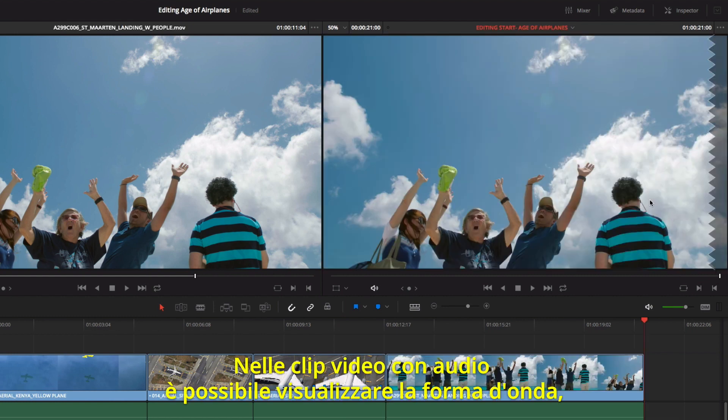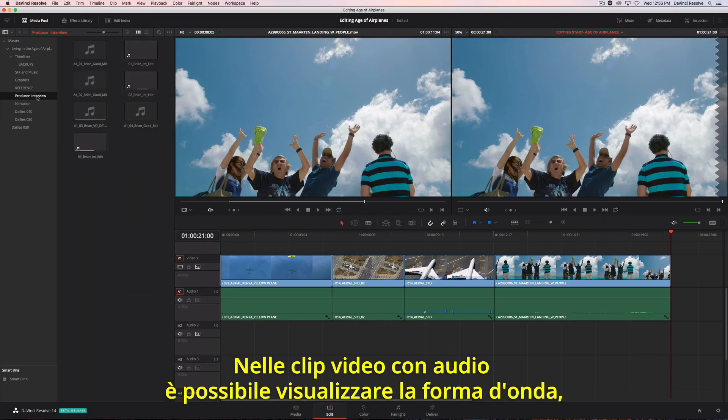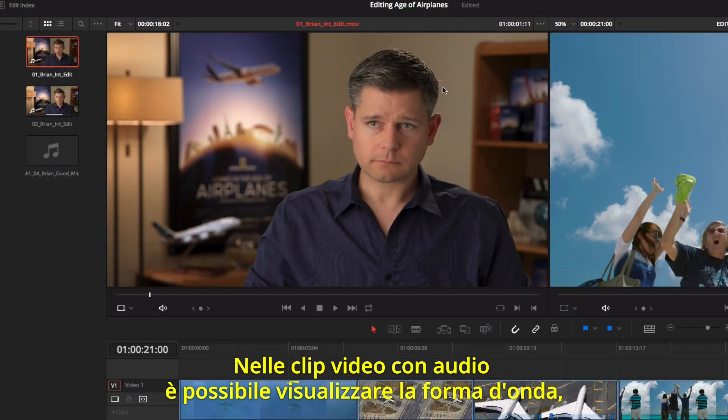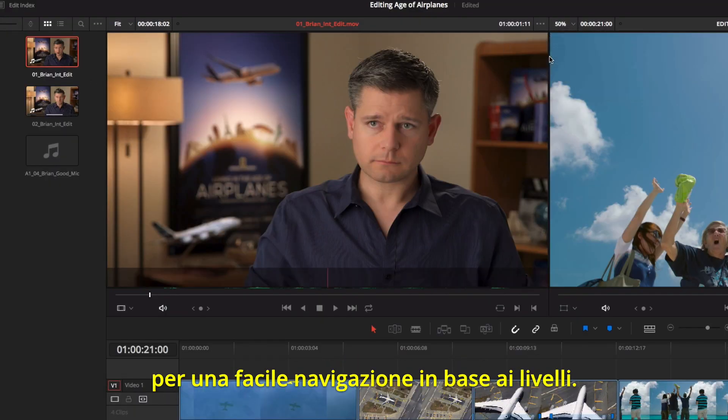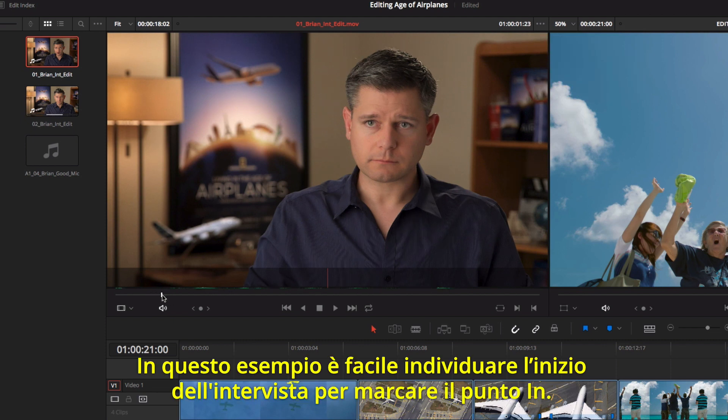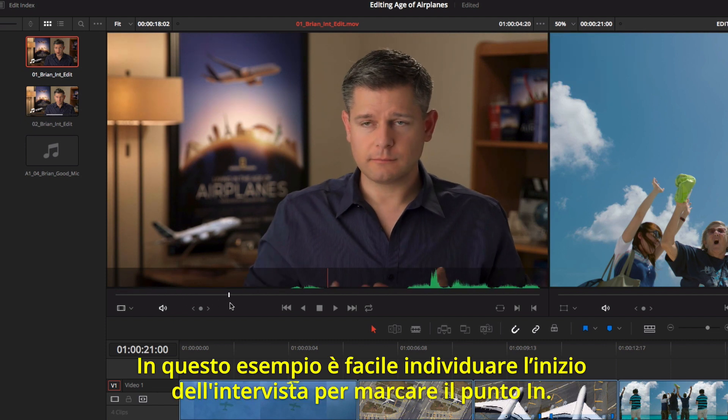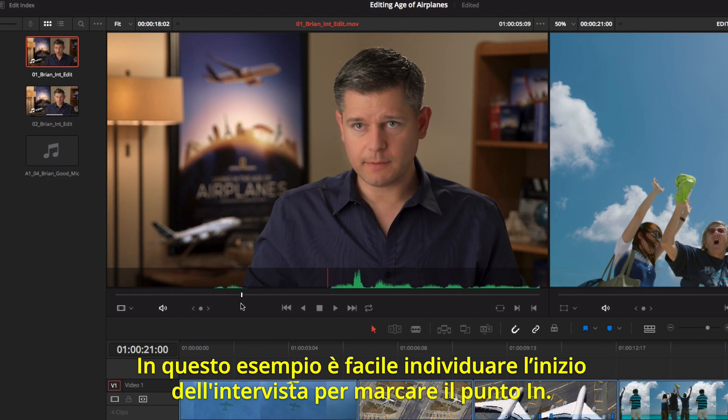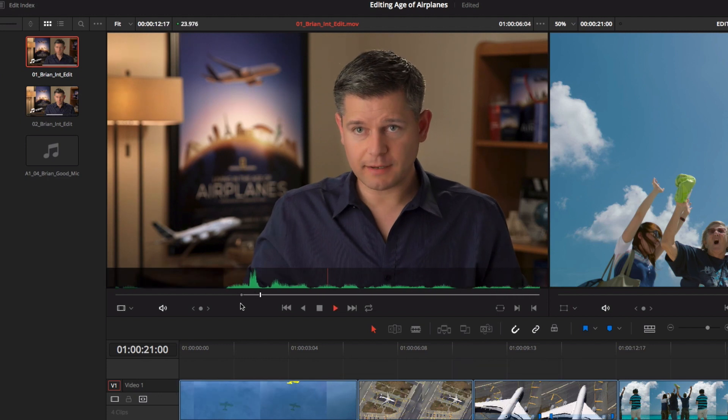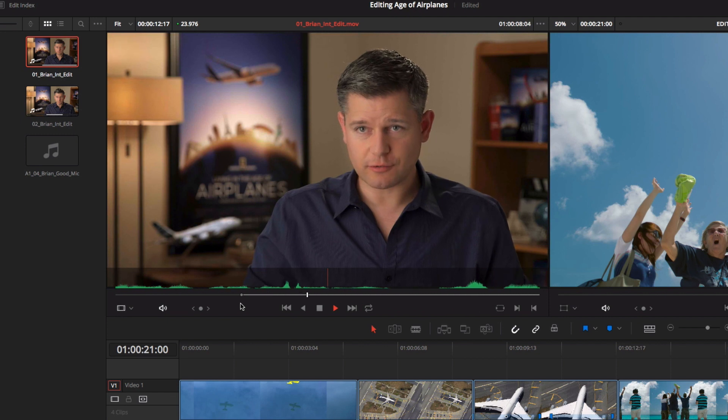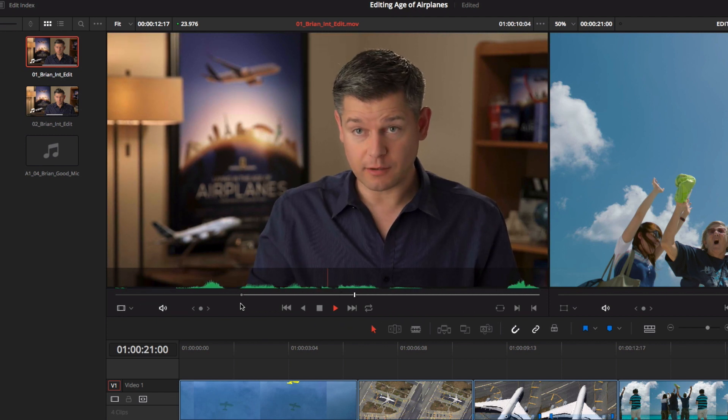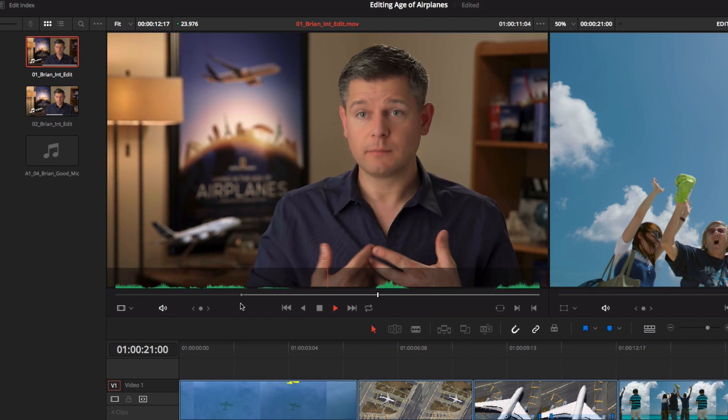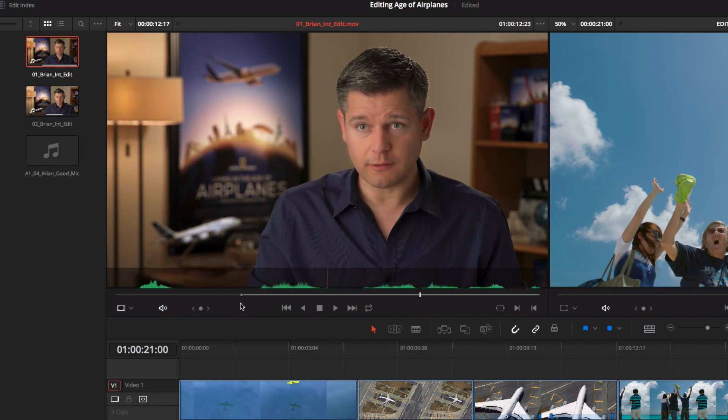For source clips and audio, you can simultaneously view the clip with its audio waveform. This makes it easy to navigate based on visual cues in the waveform. Here, we can easily locate where our interview begins and mark an in point. In this film, making a documentary about how the airplanes changed the world, it was really important to go out and shoot the real world.